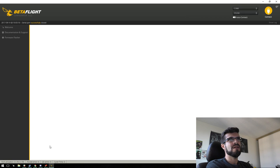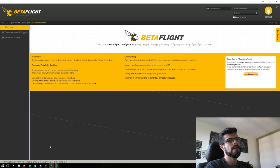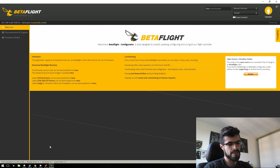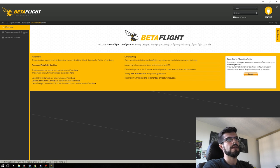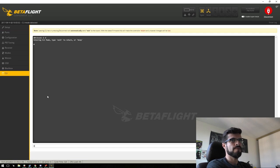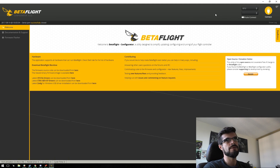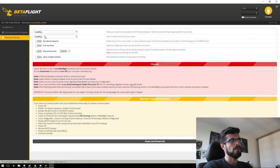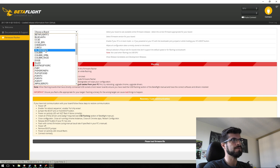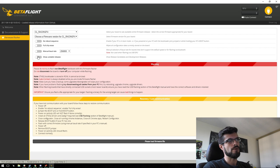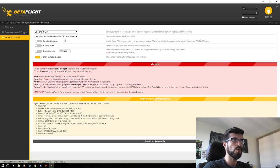Sometimes getting into DFU mode takes a couple of tries — just unplug, plug back in, connect again, and try DFU one more time. Once in DFU mode you'll see 'DFU' appear in the top corner. Go to the Firmware Flasher, pick your board — in this case the CL Racing F4. Make sure you check 'Show Unstable Releases' to see all the Betaflight 3.2 release candidates.